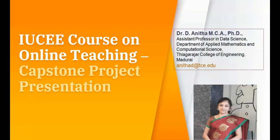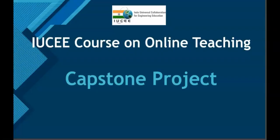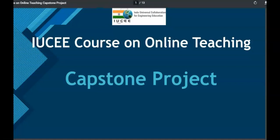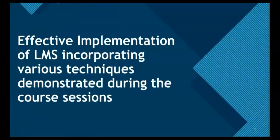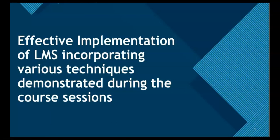I am here to present my Capstone project, which is a part of IUCE course on online teaching. I welcome you for watching this video. Let me show you a virtual tour of the Capstone project with the specifications that are given. So let us jump into it.